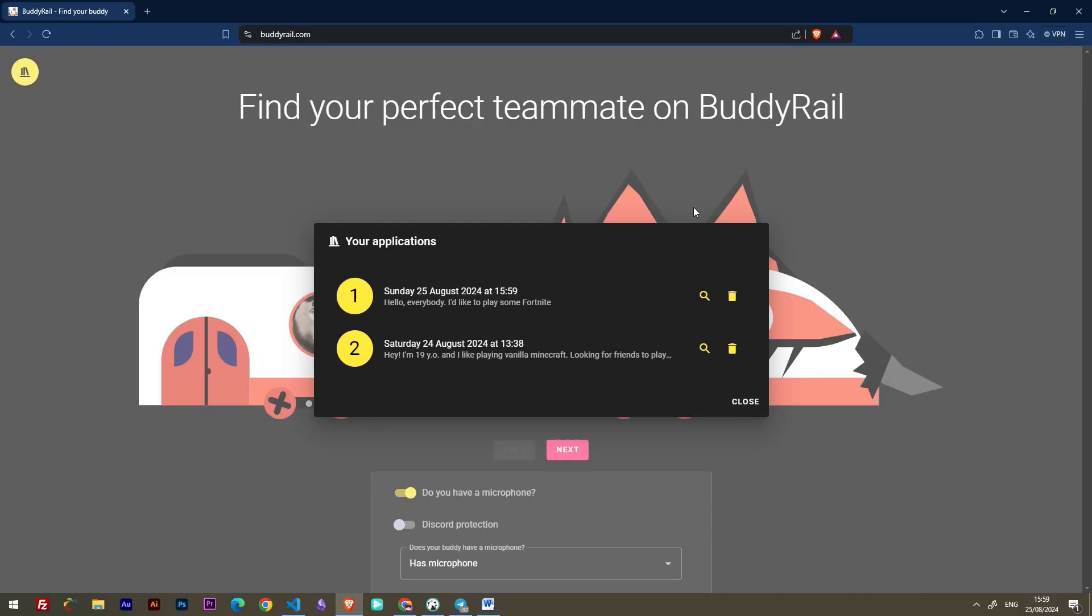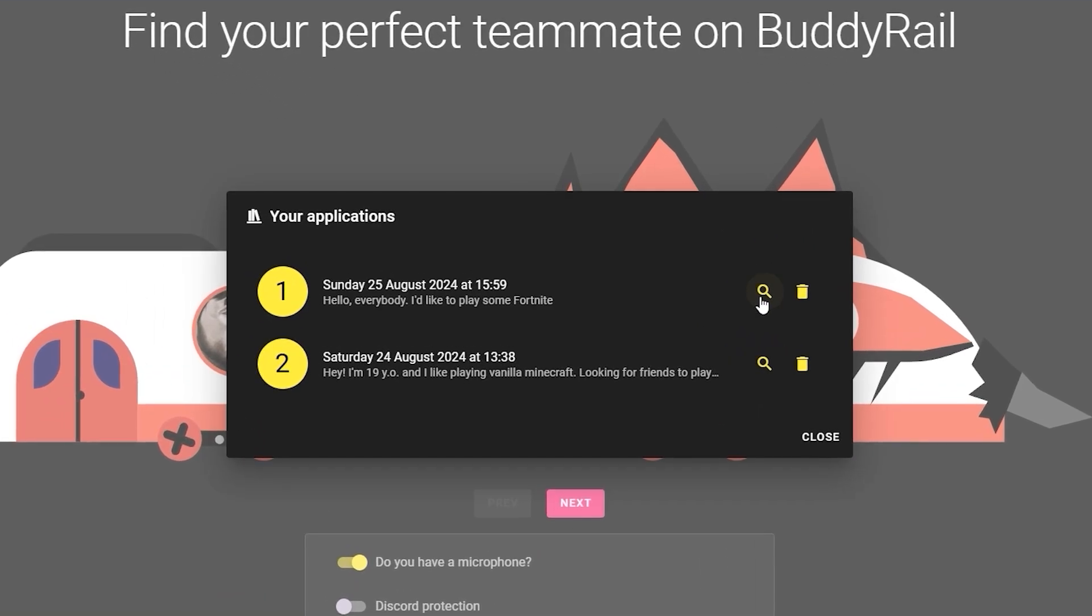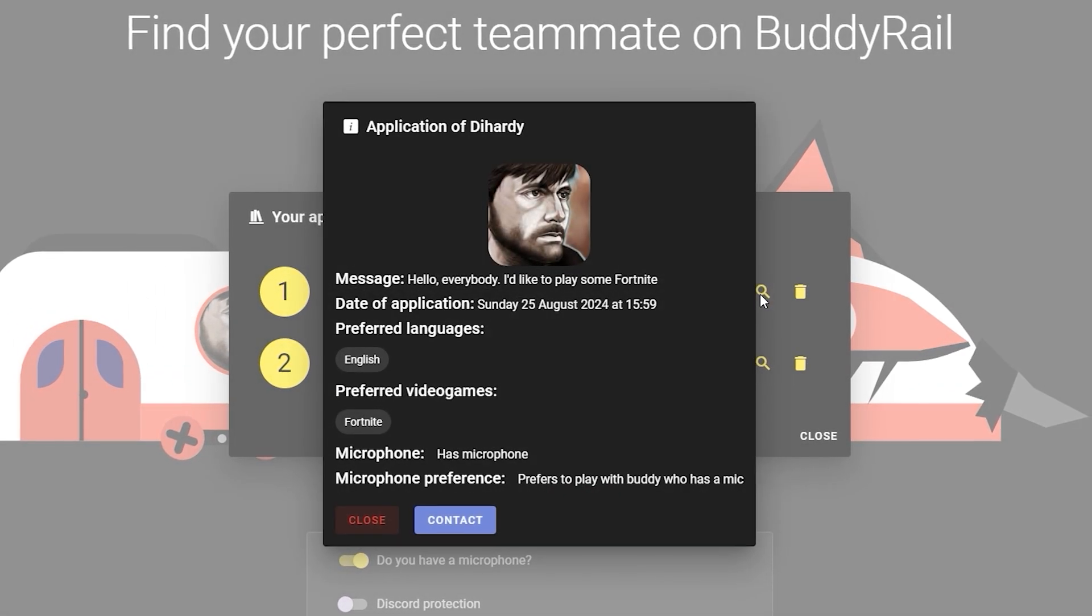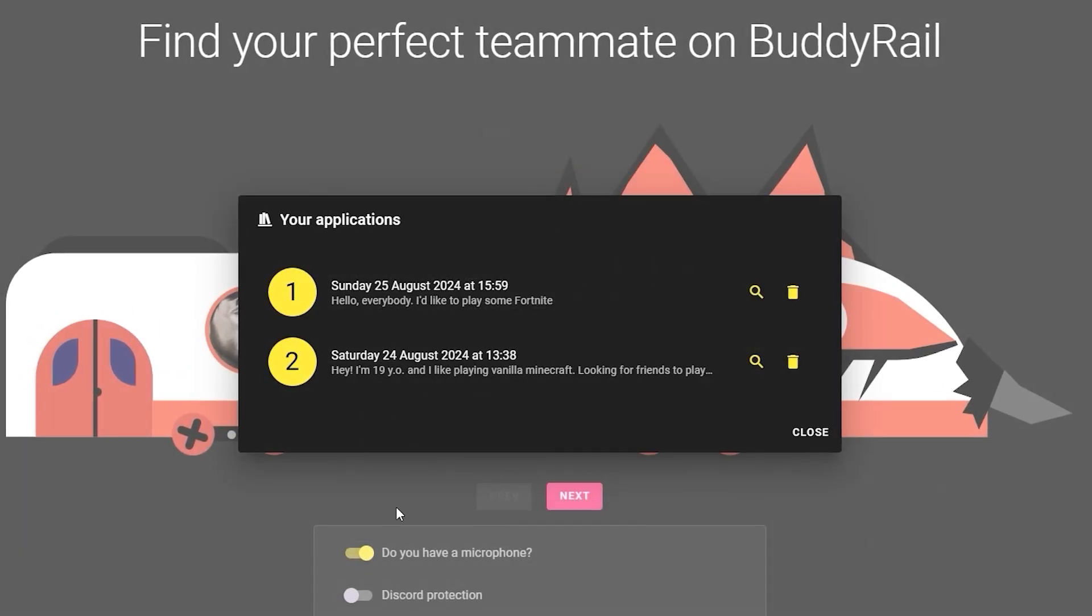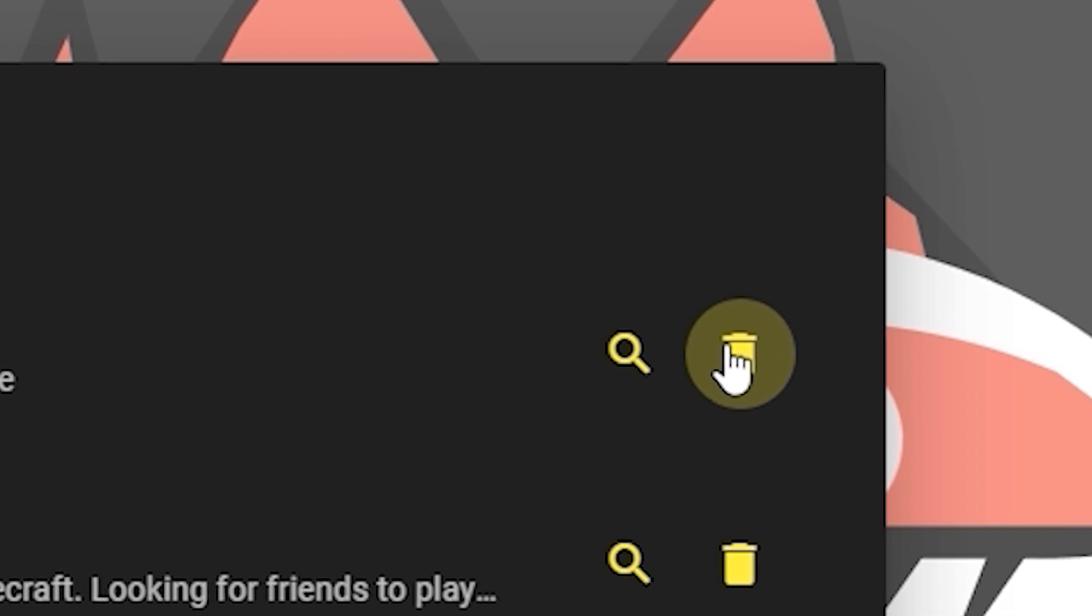If you want to see how your application looks, just click the magnifying glass icon. You can also delete your application by clicking the Delete button.